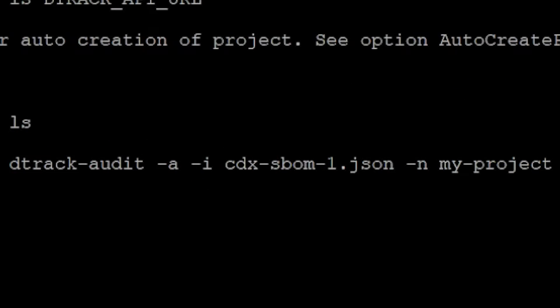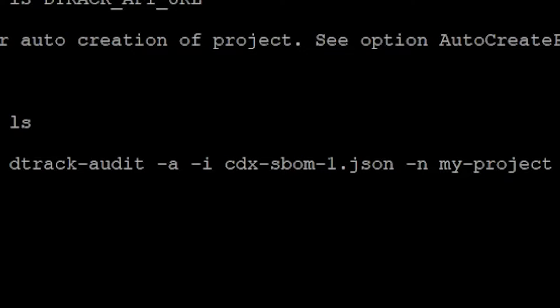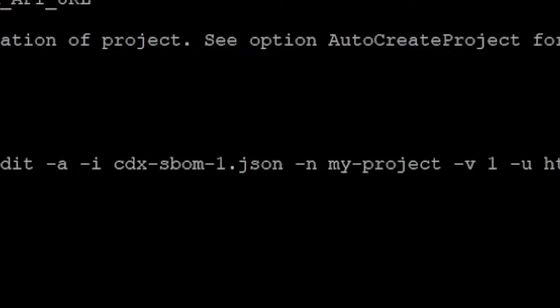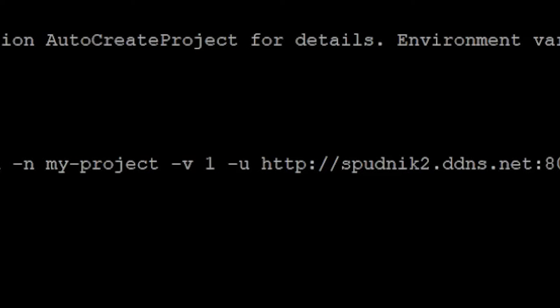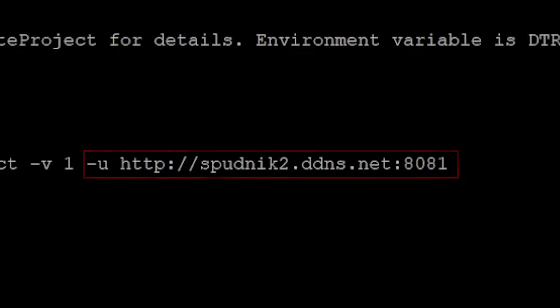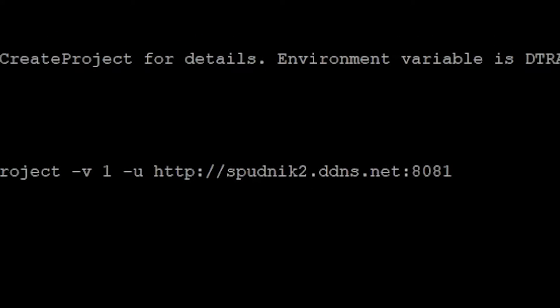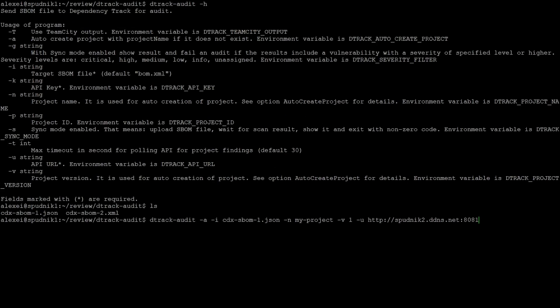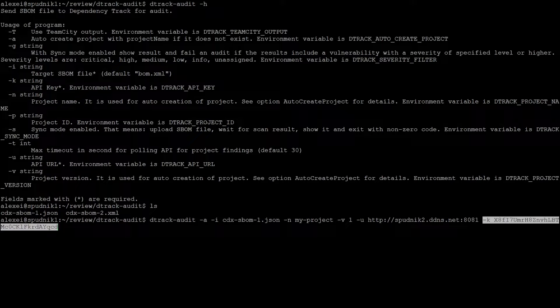To break down the command, the dash a indicates to create the project if it doesn't already exist. The dash i is the SBOM we're uploading, which is bomb.xml by default. The dash n and dash v flags, name and version, are needed to create the project. The dash u is the address to the dependency track API. The last thing is the dash k flag, which is our API key, which I'll use the one I copied earlier.